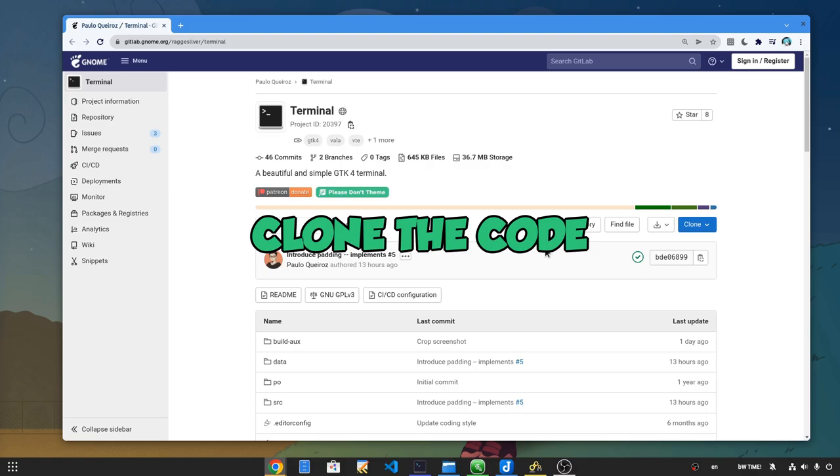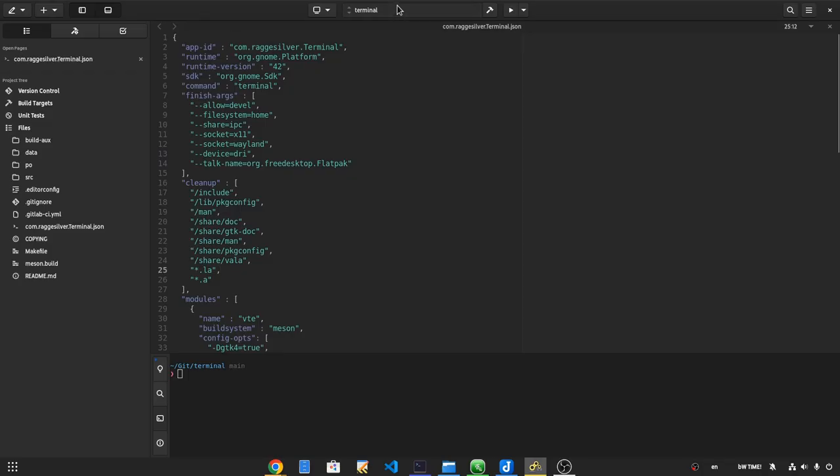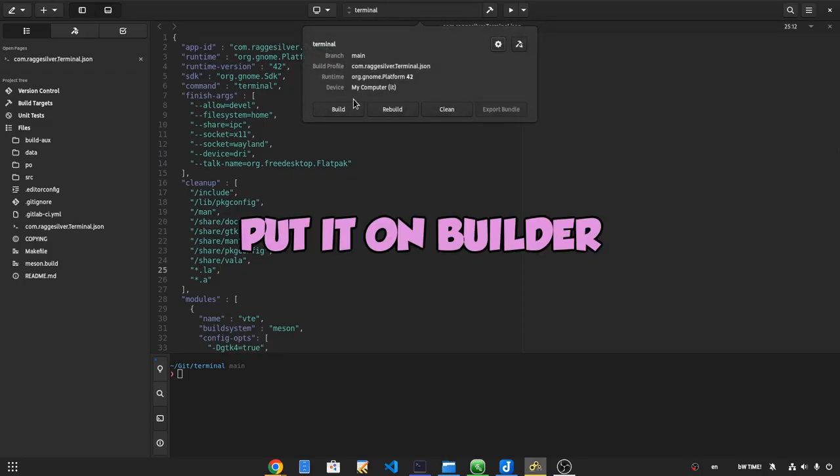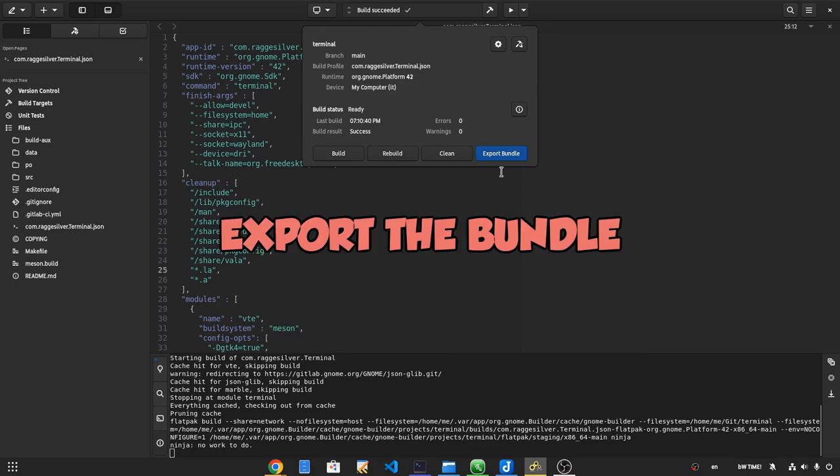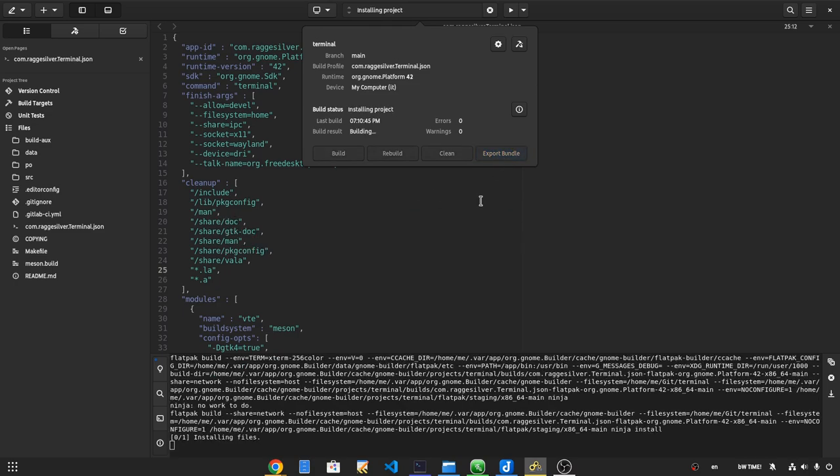Alright, clone the code! Put it on builder and hit build! Export the bundle!